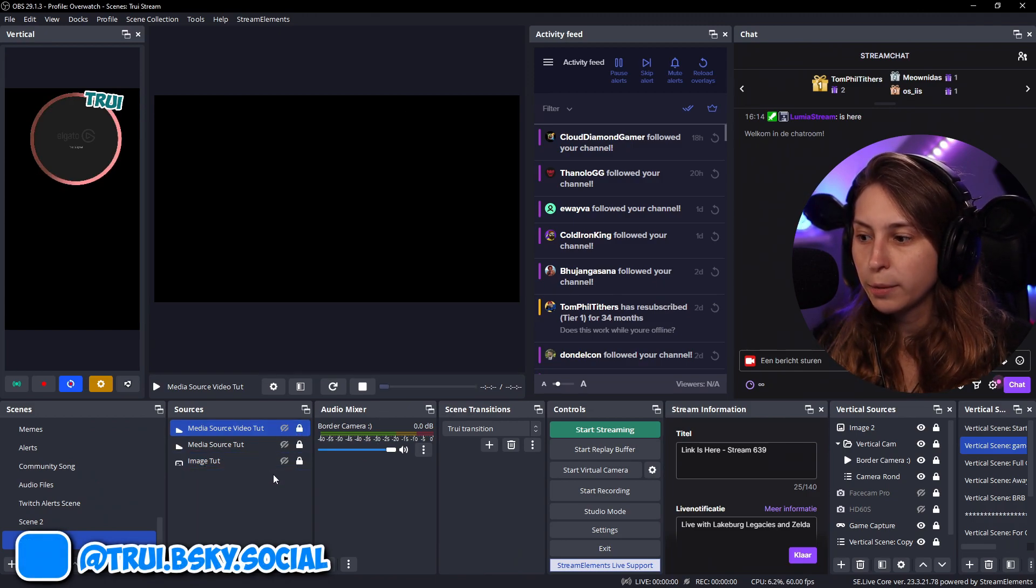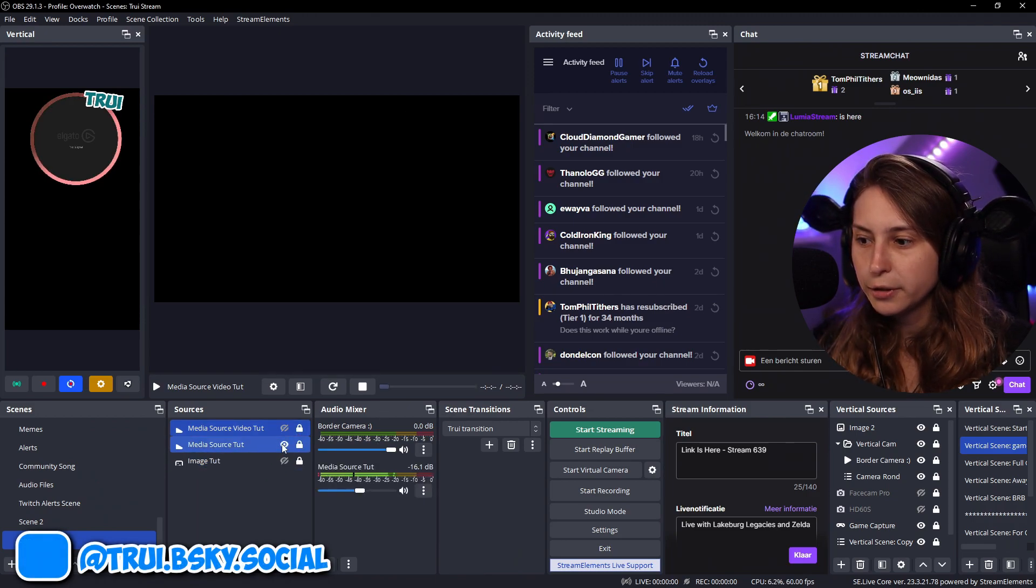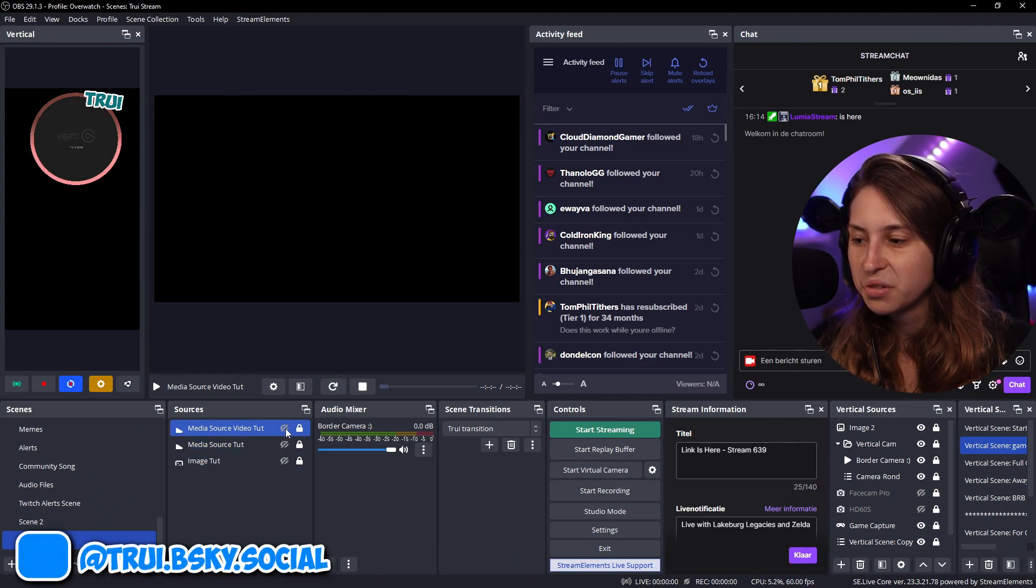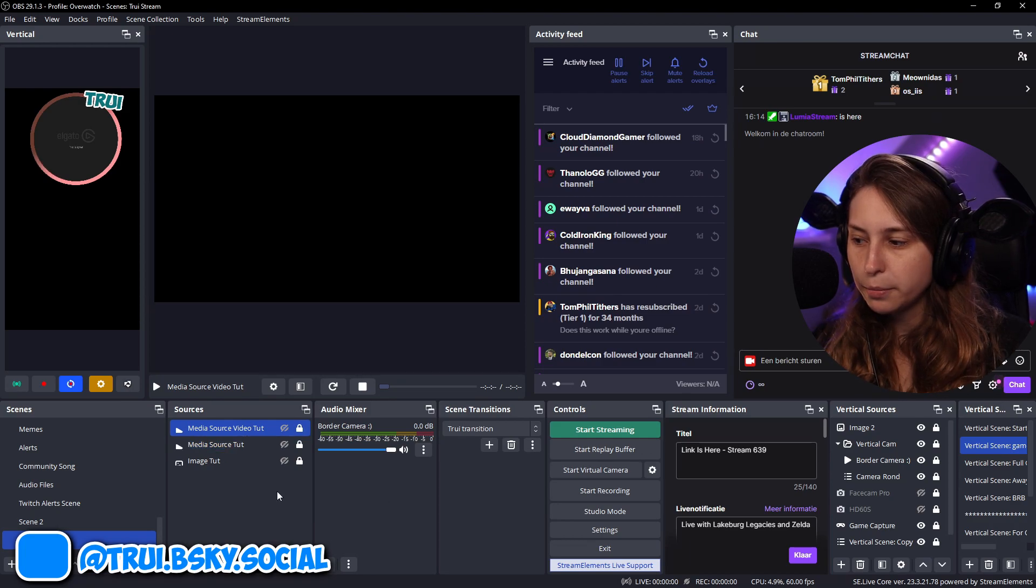So we have an image that can pop up. A sound. And they got a video. You can use any of these formats. It doesn't really matter. Now we have these in place.